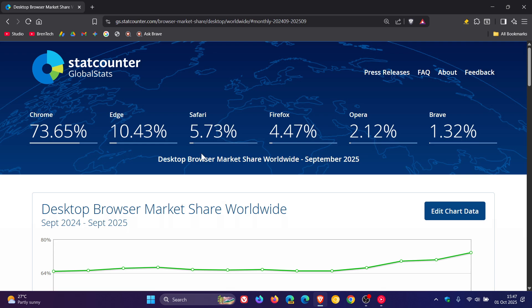Safari is still decreasing from 6.34% to 5.73%, although it still holds the third spot. Going to be very interesting to see if Firefox is soon going to be catching Safari. I don't see why not.